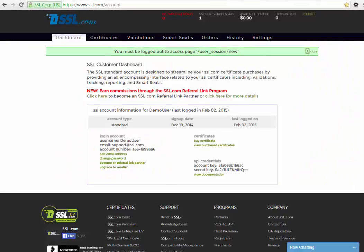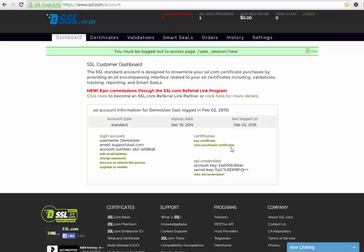First, log on to your account at SSL.com. In your dashboard under the Certificates header, click the link to view your purchased certificates.